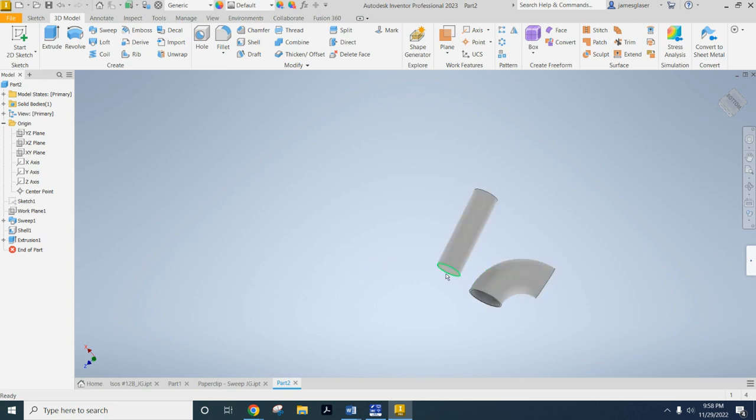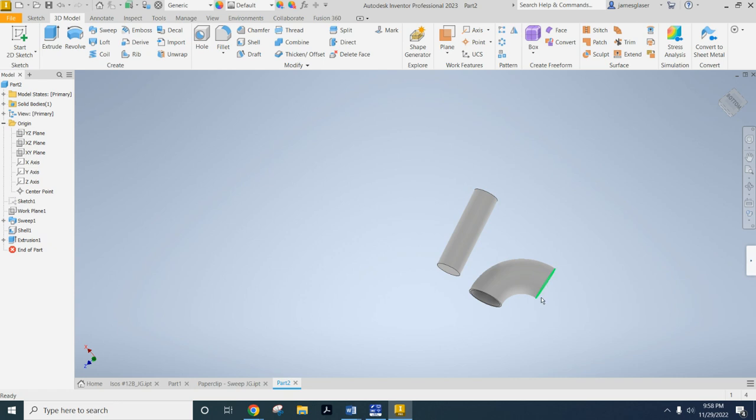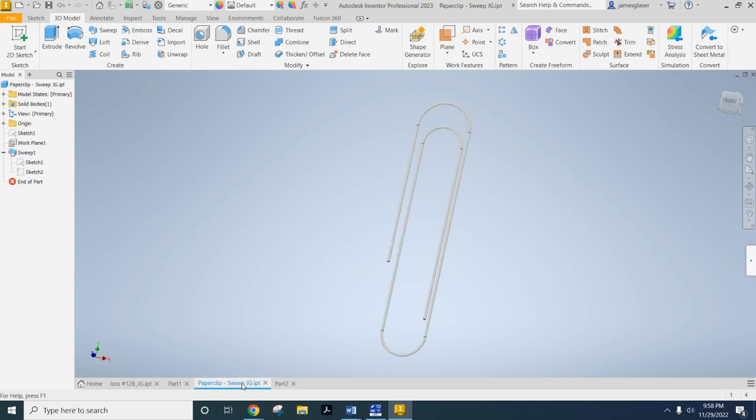A sweep tool will take a single profile and then stretch it along a path as long as the path does not intersect on itself. So a good example of that is a happy-handed paperclip. So what we're going to do is we're going to make a paperclip.